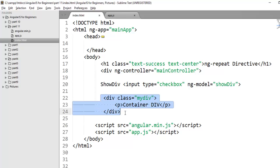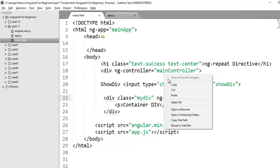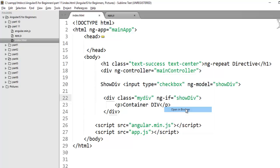I need to check whether the value of show div is true or false. For that you can use ng-if directive. And here I will check the value show div. Now save the changes and check it on your browser.